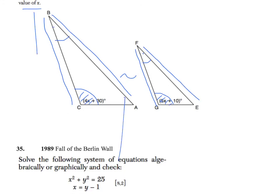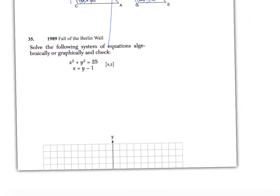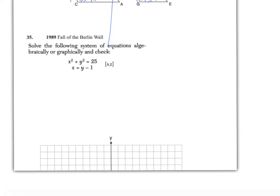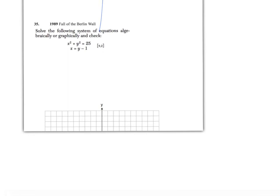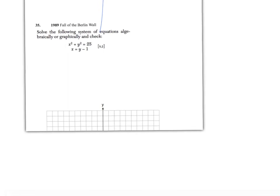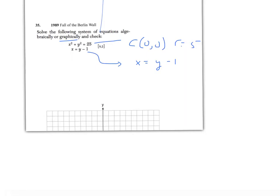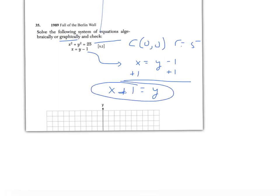Question 35 is asking you to graph a circle and a line that goes through it, then find where they intersect. You can solve it either algebraically or graphically — in this course, graphically is usually the best way. Graph the circle with center (0, 0) and radius 5. Before graphing the line, get y by itself: y = x + 1. Then graph the line, find out where they cross, and check your answer at the end by plugging back in.